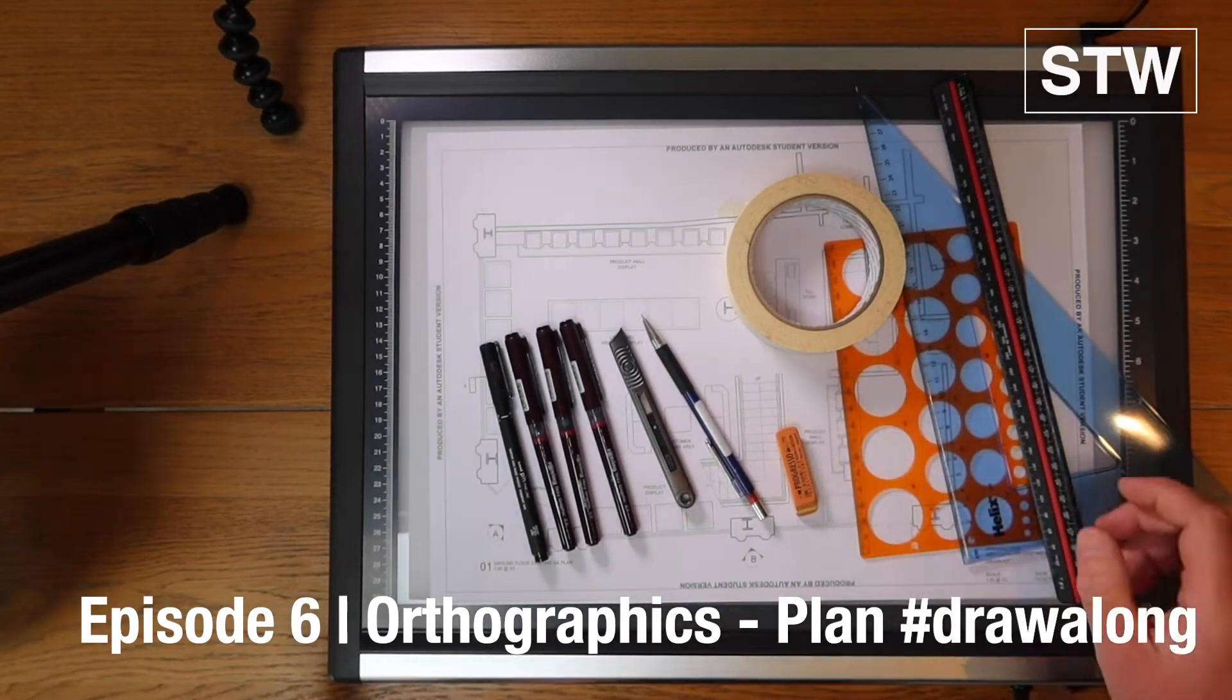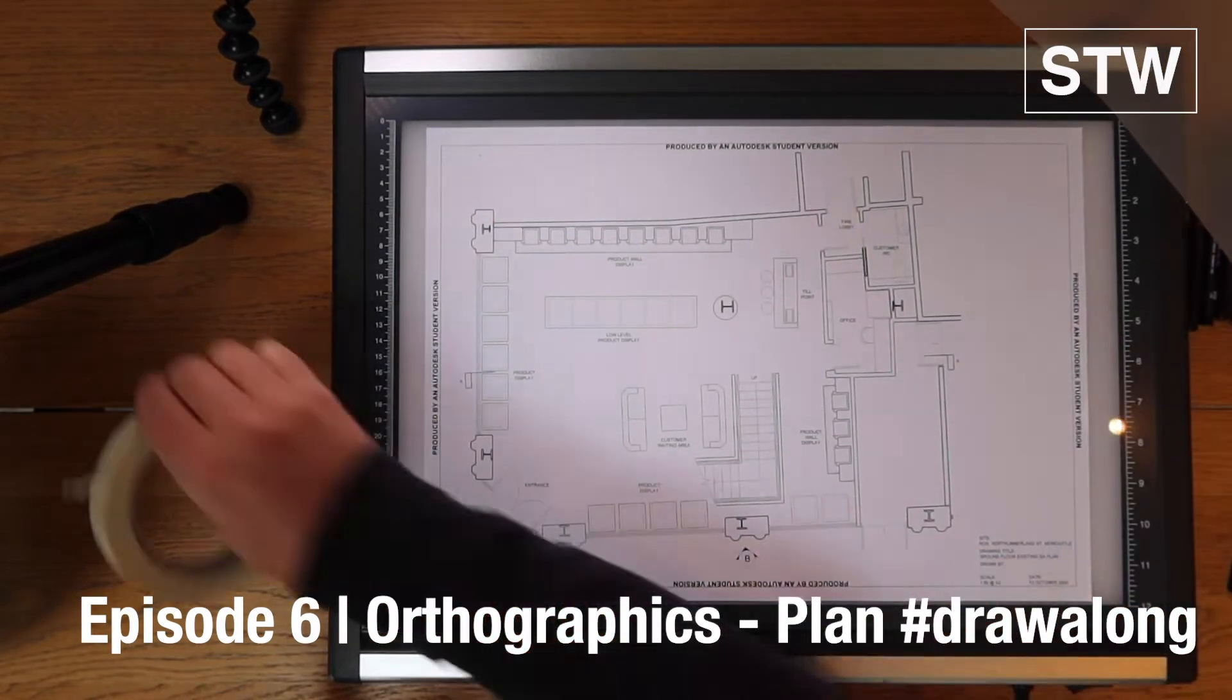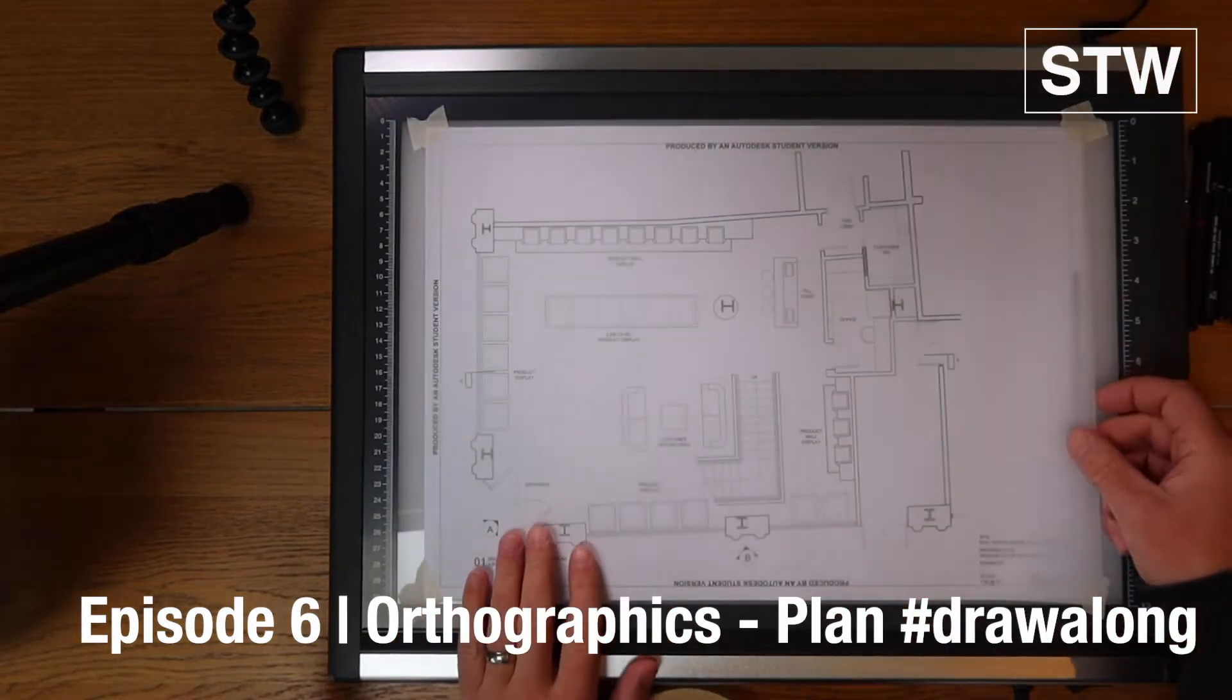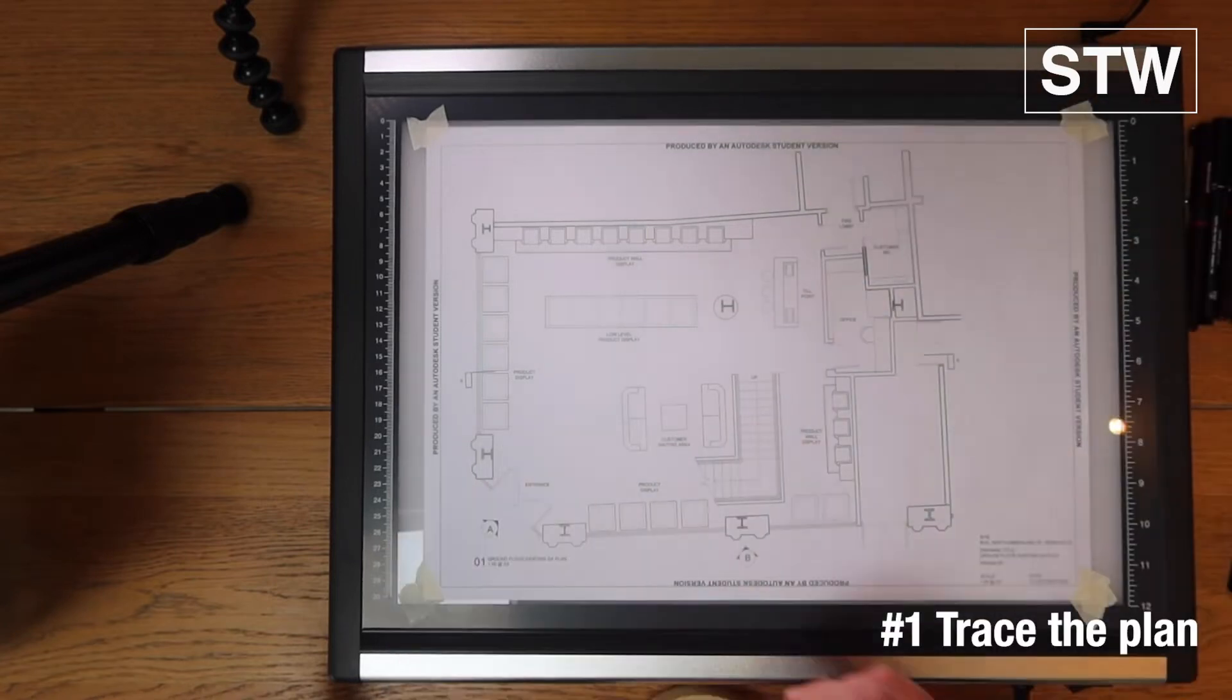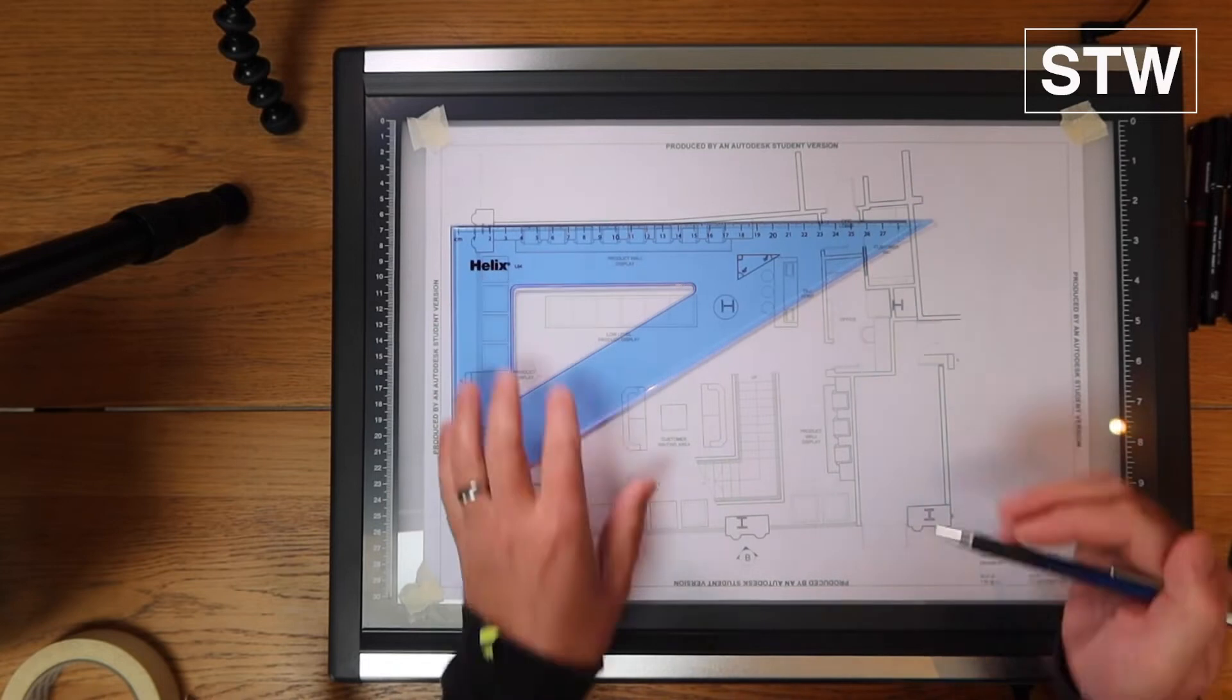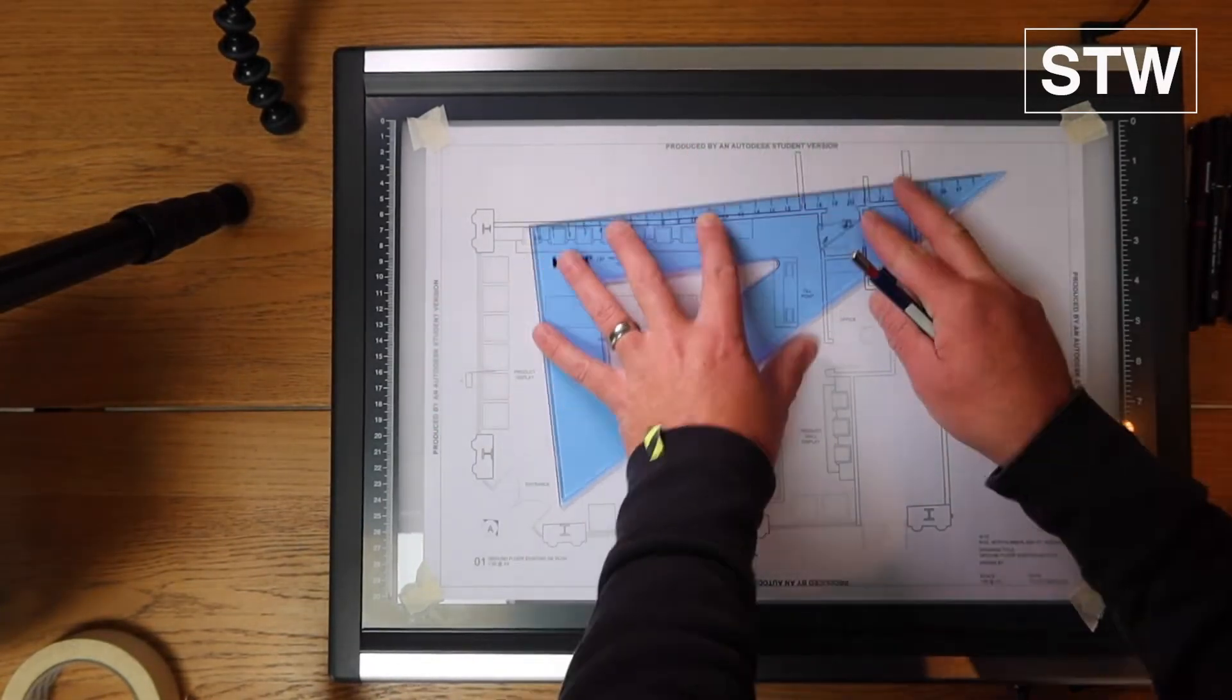So it's been ages but I'm back and we are doing episode 6 which is orthographics plan and we're doing a bit of a draw along. We're going to have a look at the various stages to produce a floor plan and we're going to start by tracing.